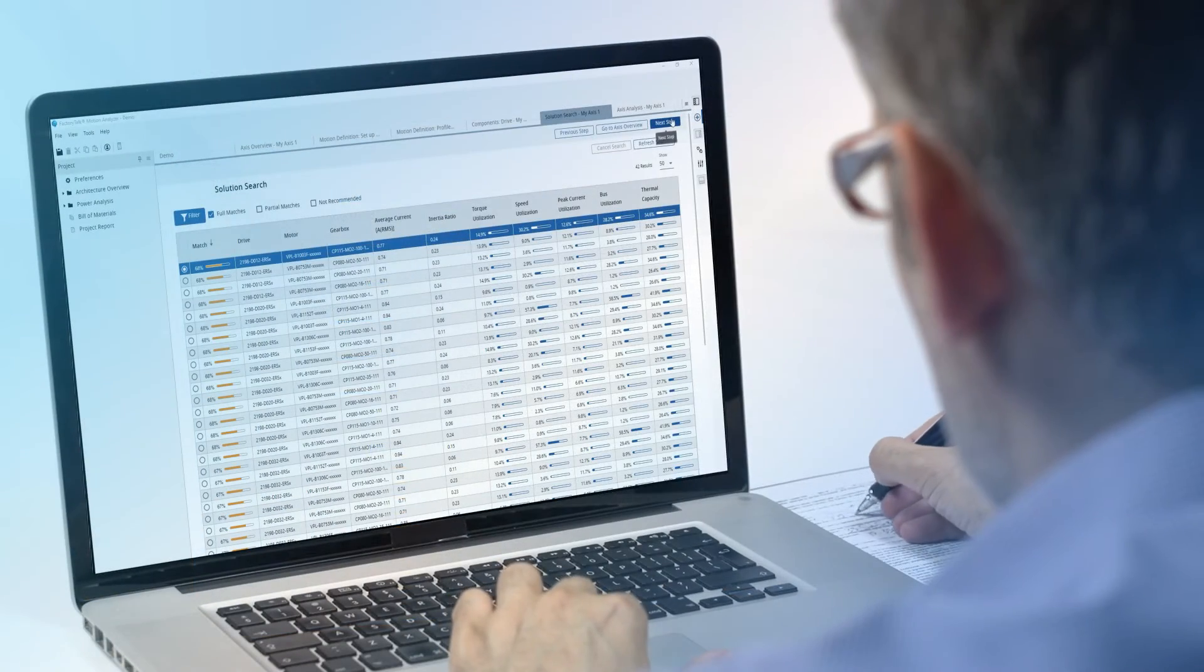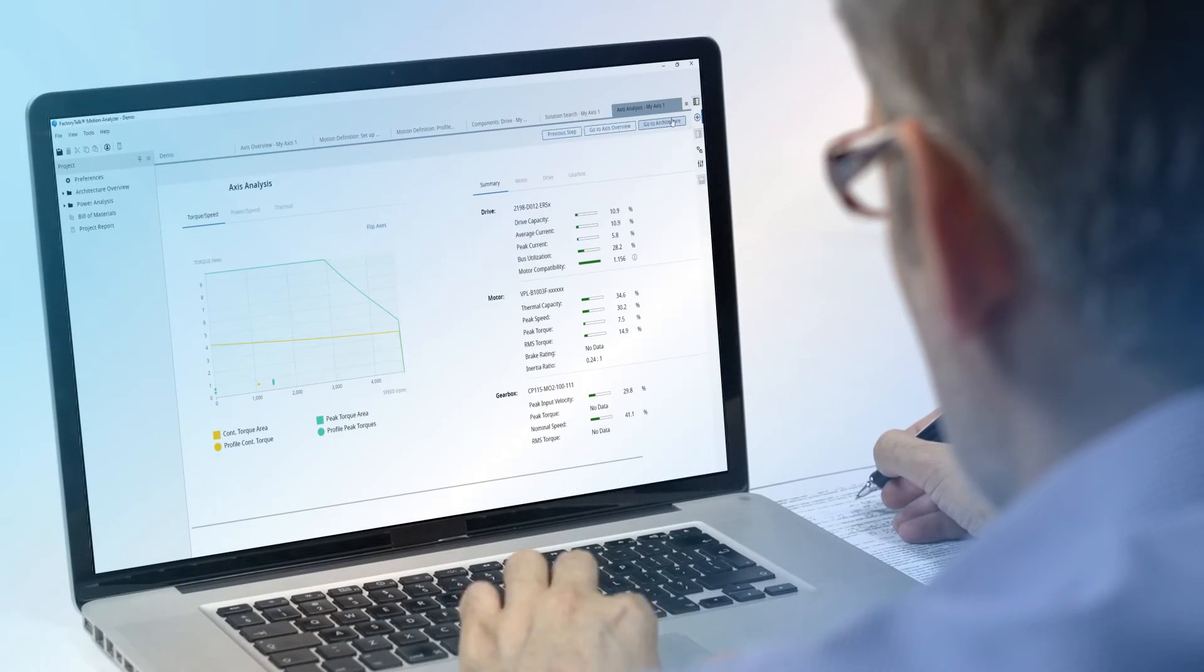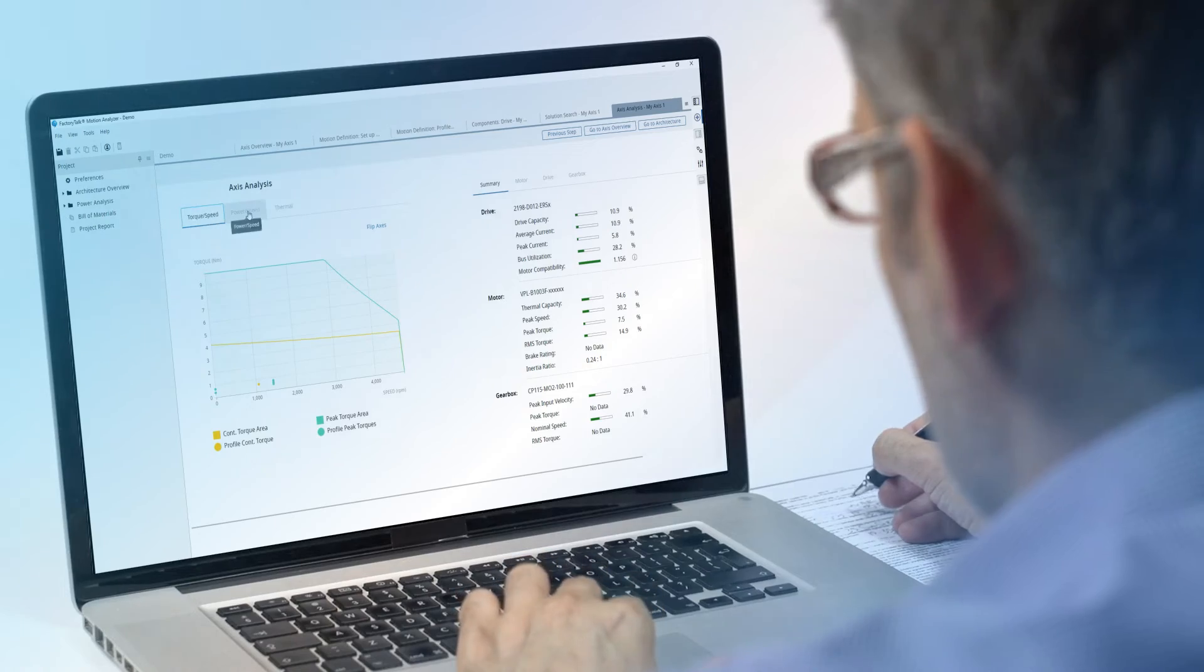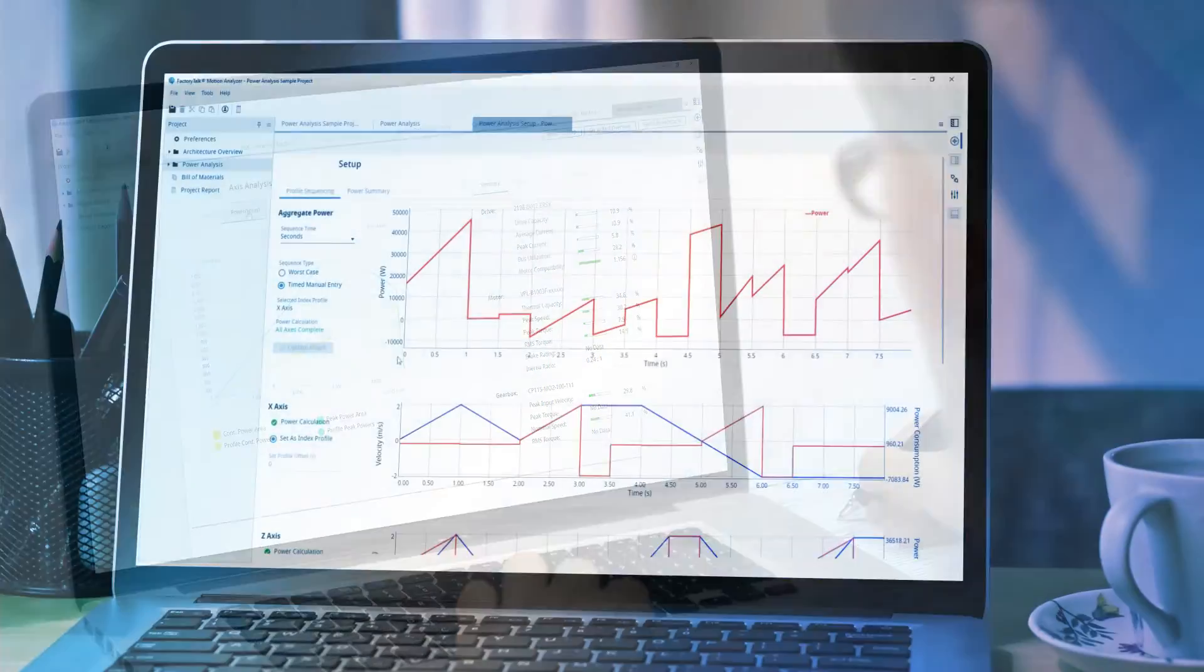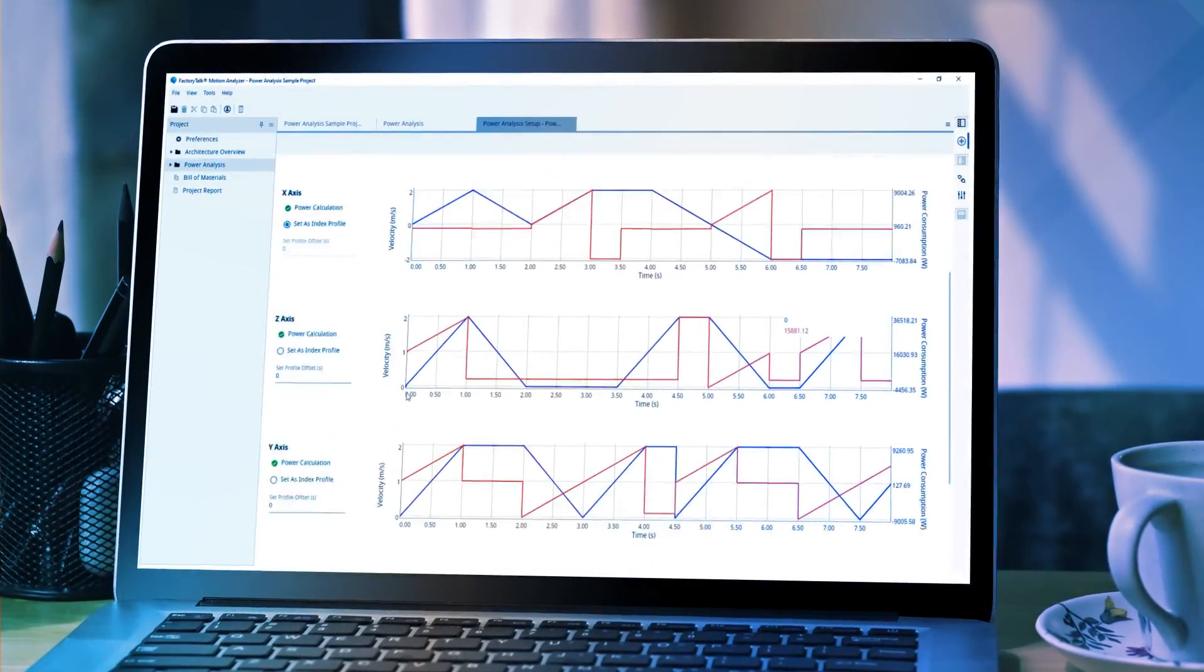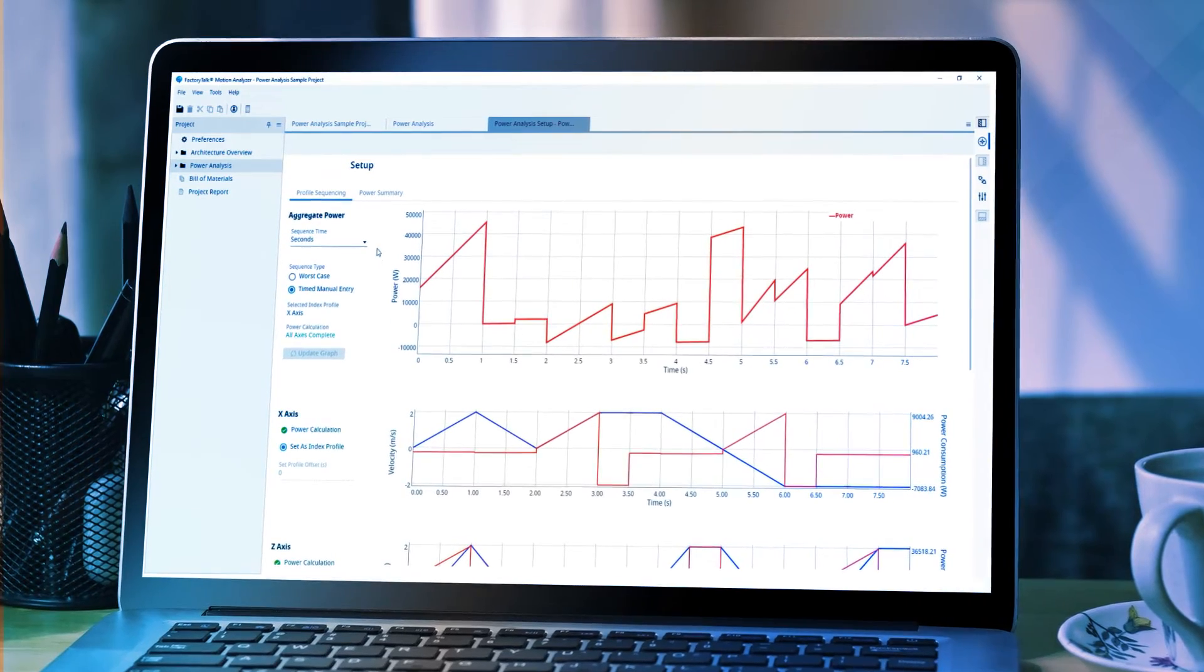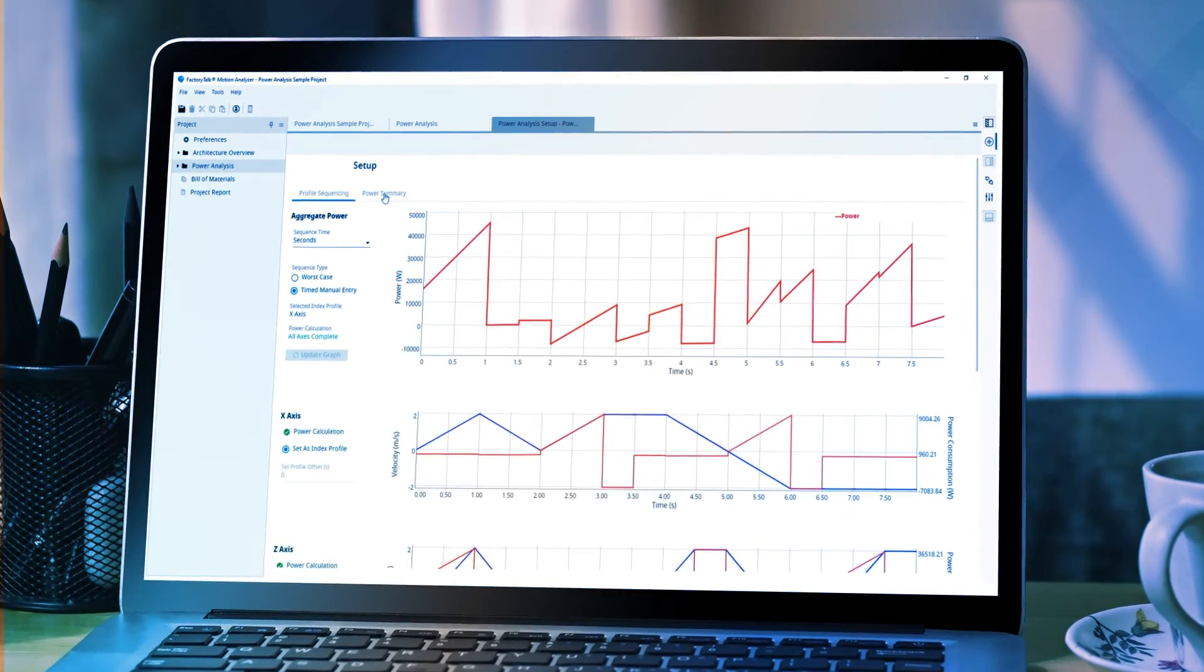Finally, analyze your defined motion system capabilities against your application requirements using feature-dense tools that enable you to refine your designs